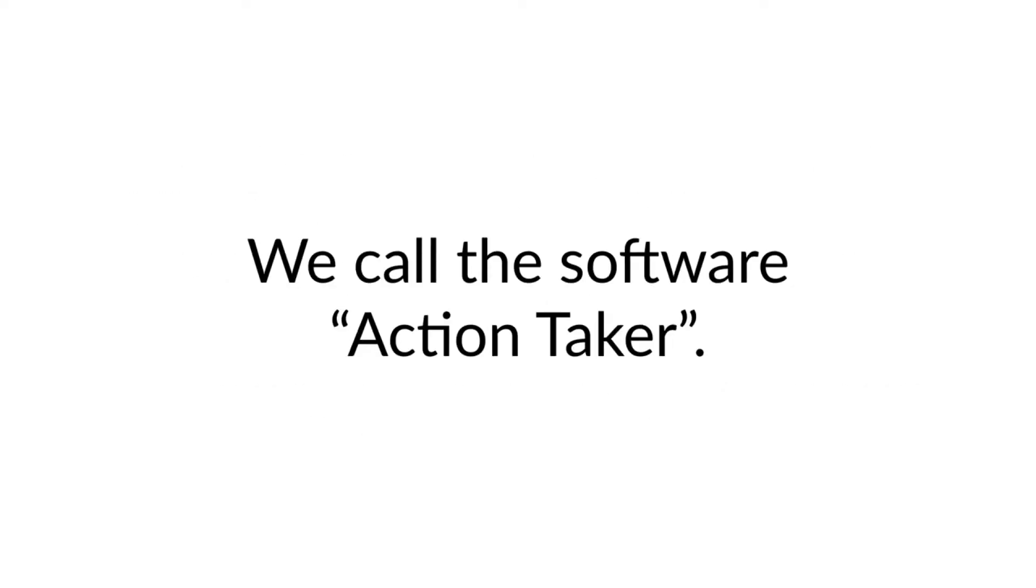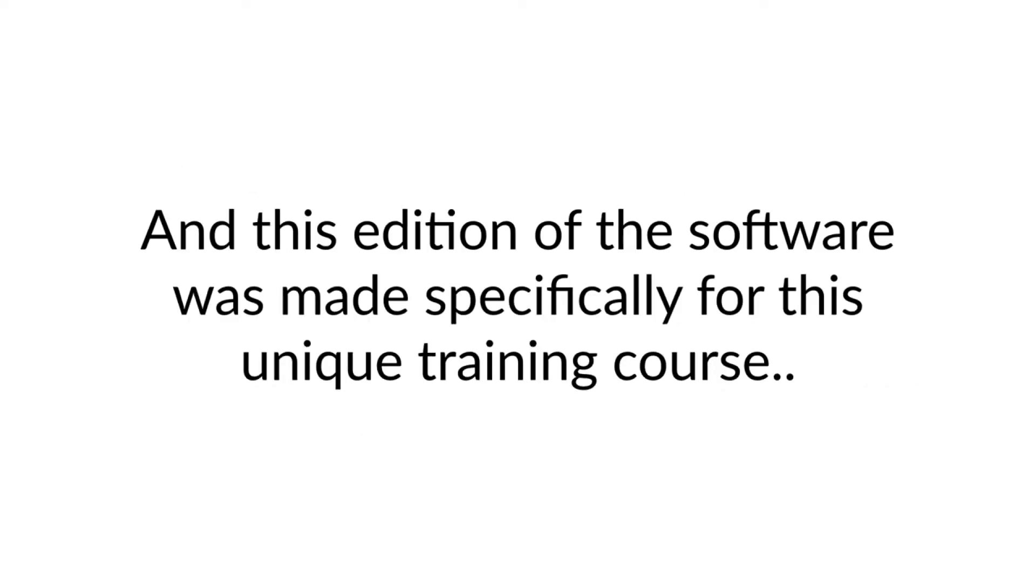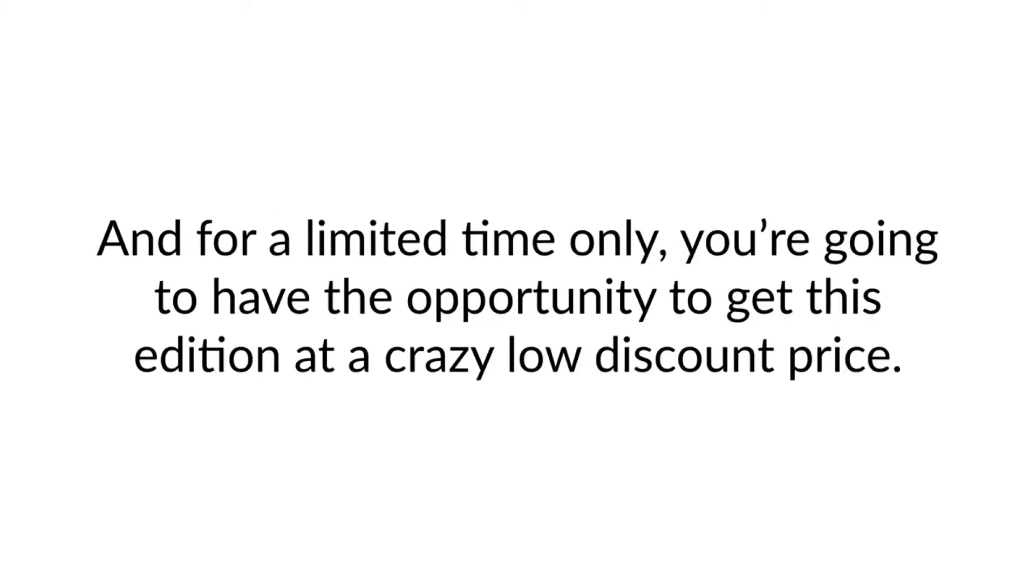We call the software The Action Taker, and this edition of the software was made specifically for this unique training course. And for a limited time only, you are going to have the opportunity to get this edition at a crazy low discount price.